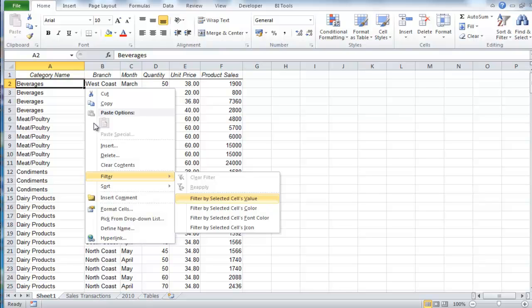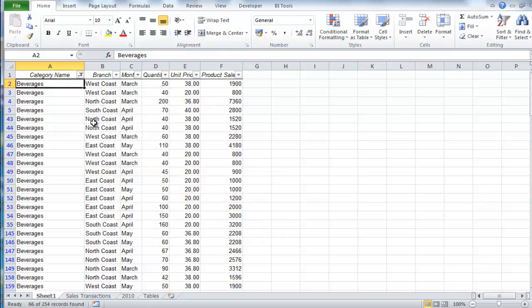I get to the filter by selected cell's value. This turns on the filter option for this column, and will only use the current value in this cell as the filter option. Press enter, and the table will be sorted just for beverages.